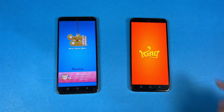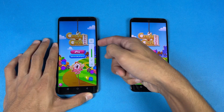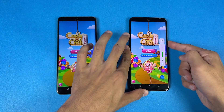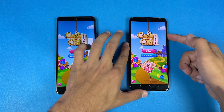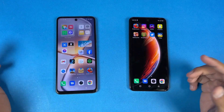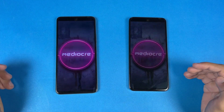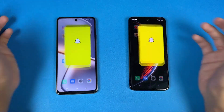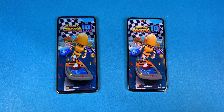Opening the Candy Crush game — Helio G95 vs Dimensity 900 — a little faster on the O5G. Here is the OX Pro at max volume and here is the O5G. The speaker feels a little bit better on the OX Pro, but no dual speakers on either phone. Opening Instagram: very similar. Opening Pinterest: a little faster on the O5G. Opening Snapchat: faster on the O5G.